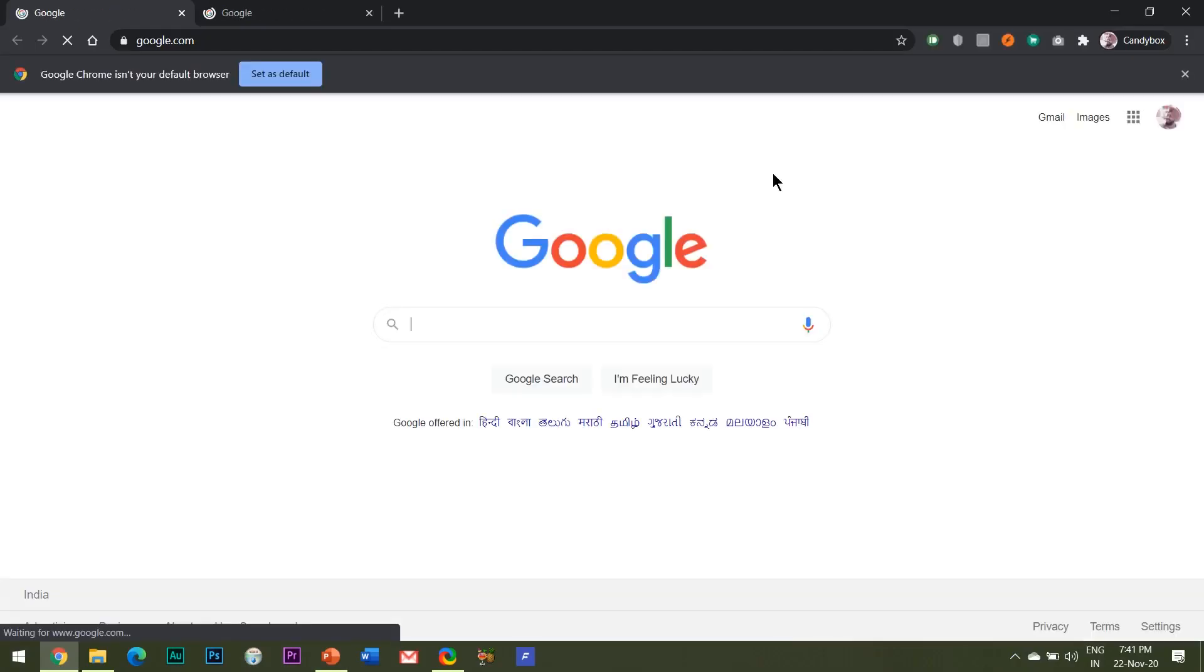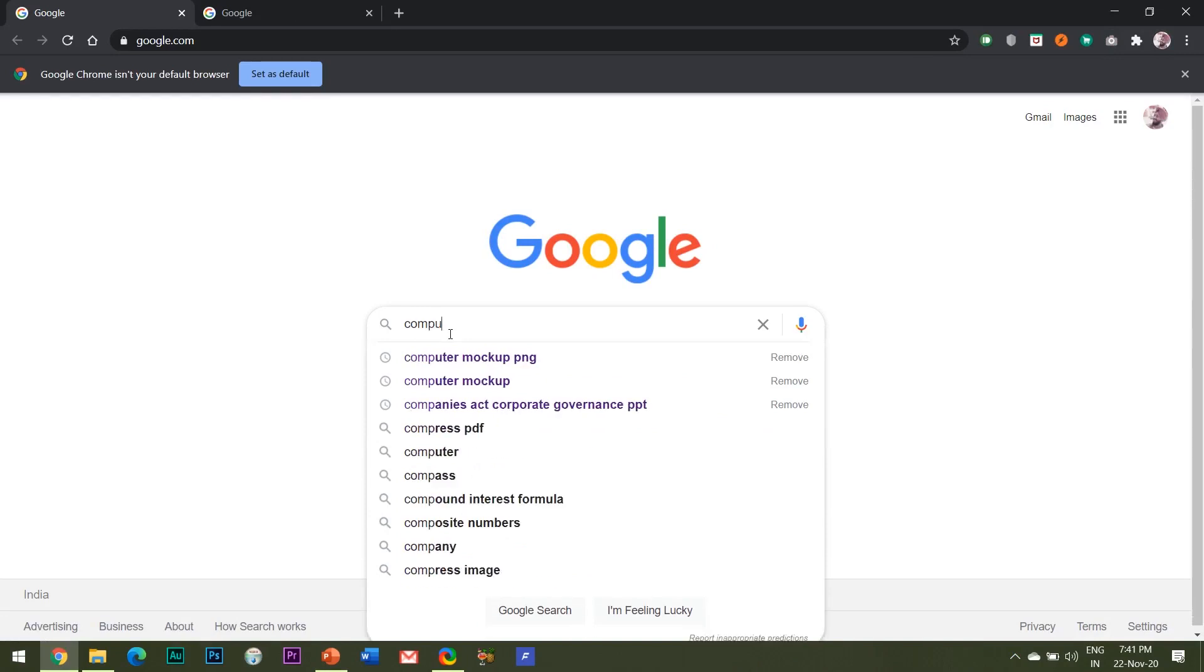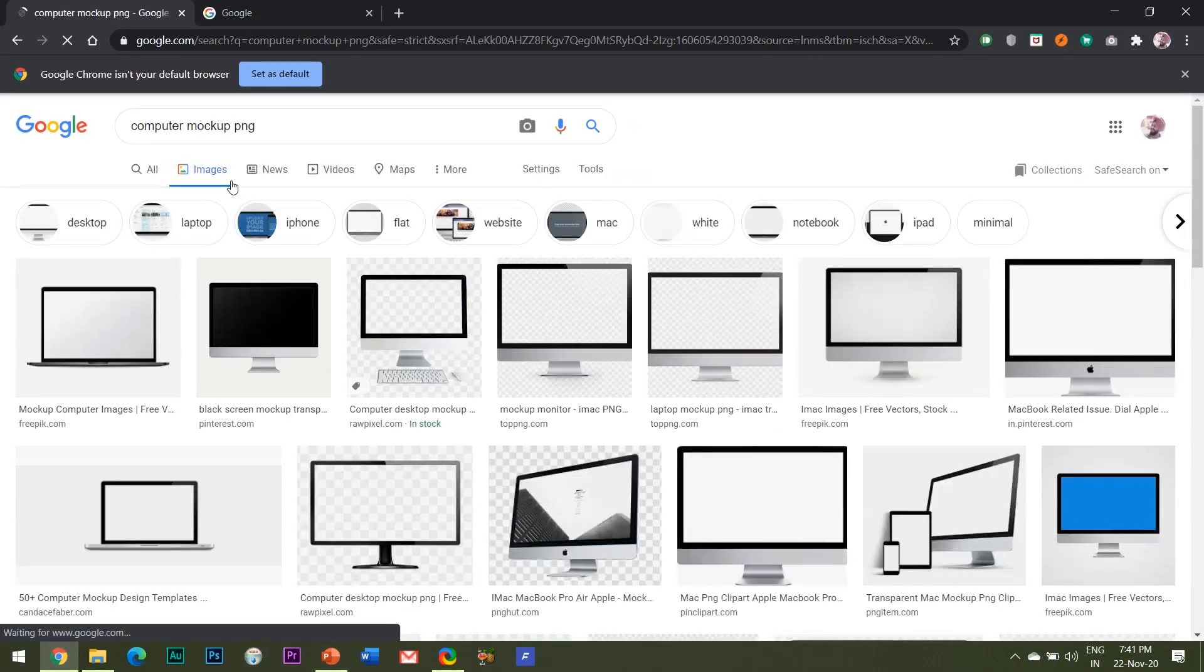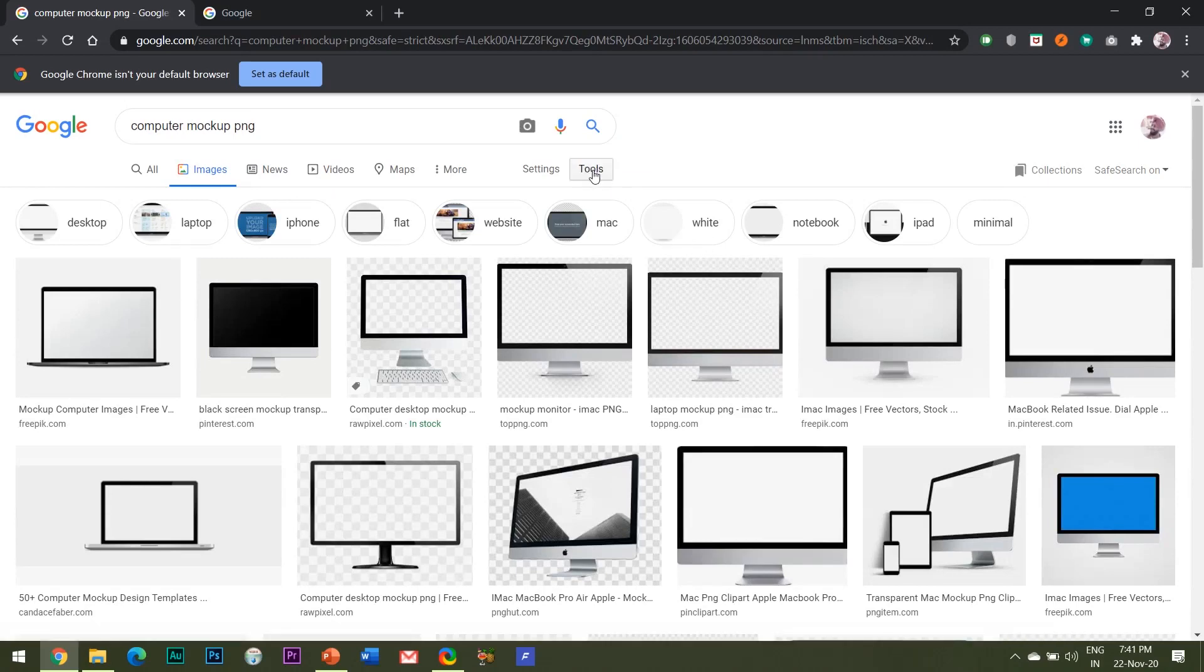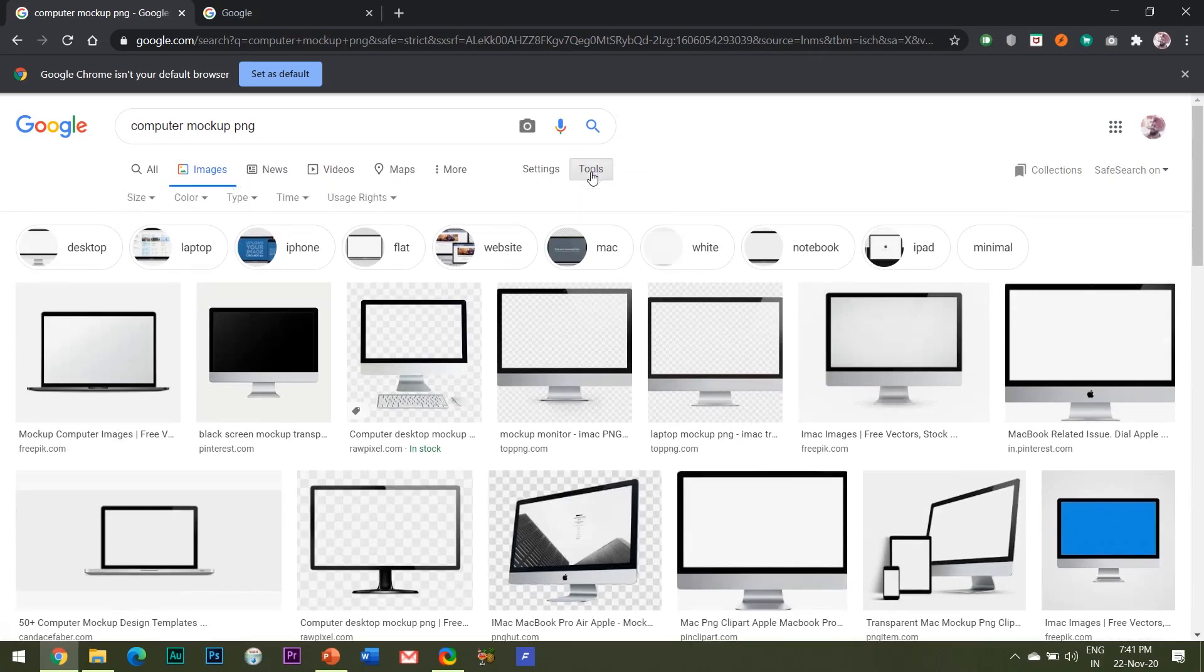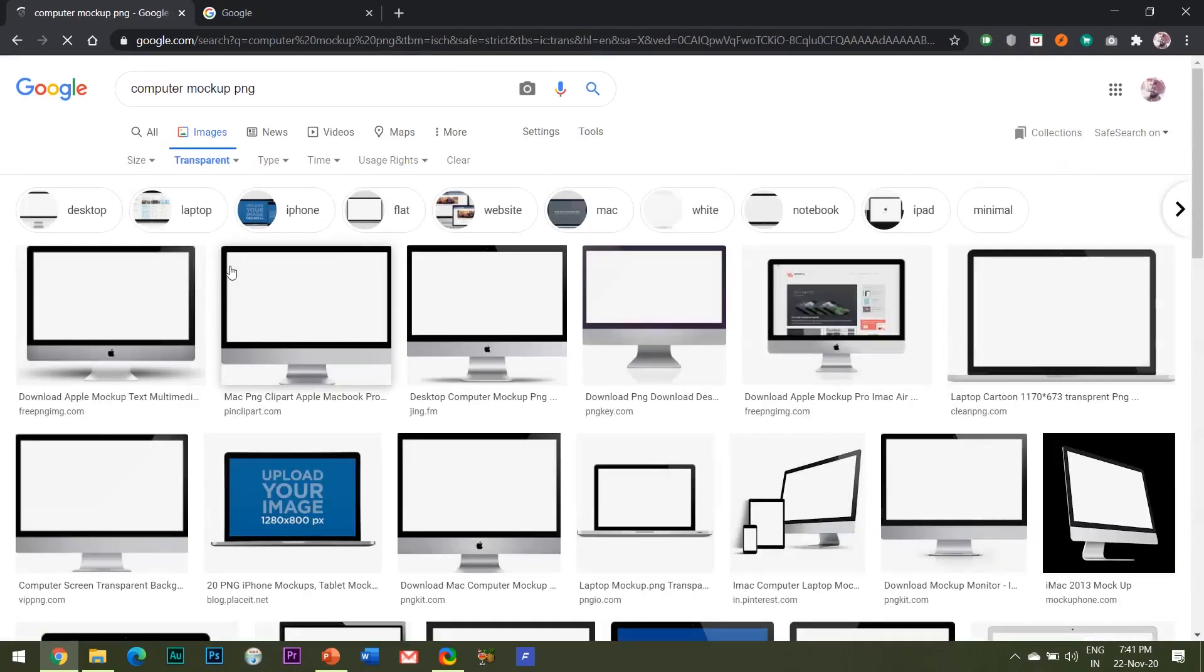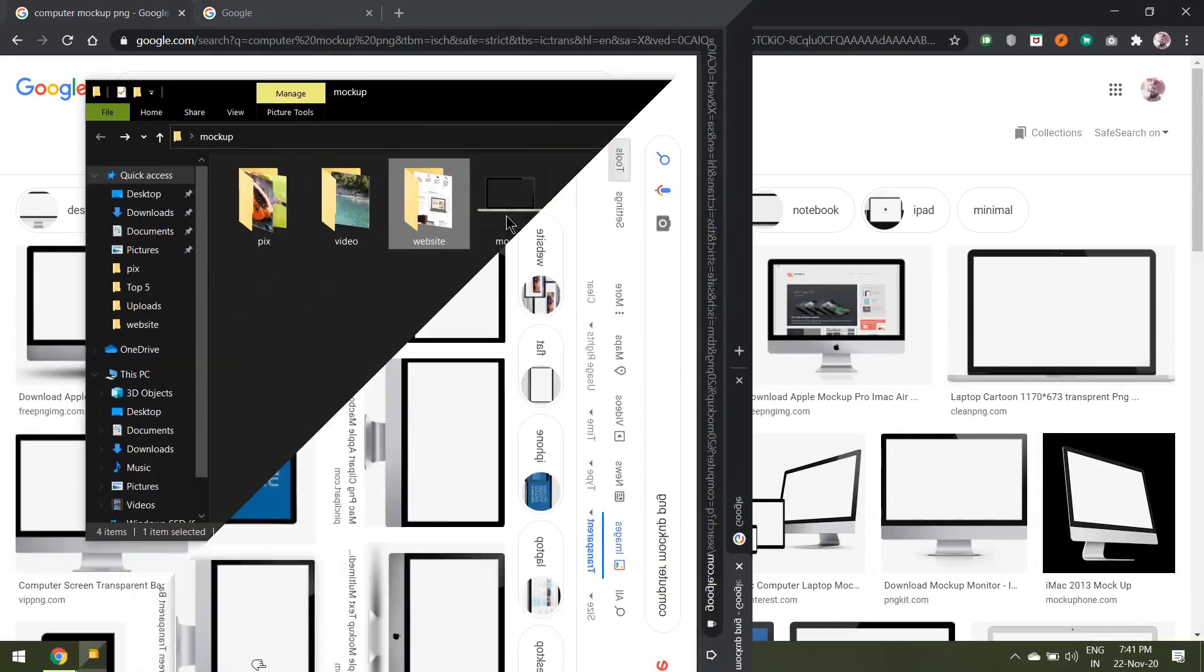First of all, you need to download a computer mockup. I will be providing a link for the image in the YouTube show notes below, or else you can simply type in the Google search bar and go for it. But do remember to hit the tools button here and choose the color as transparent, and then download the image in the PNG format and not in the JPG format.